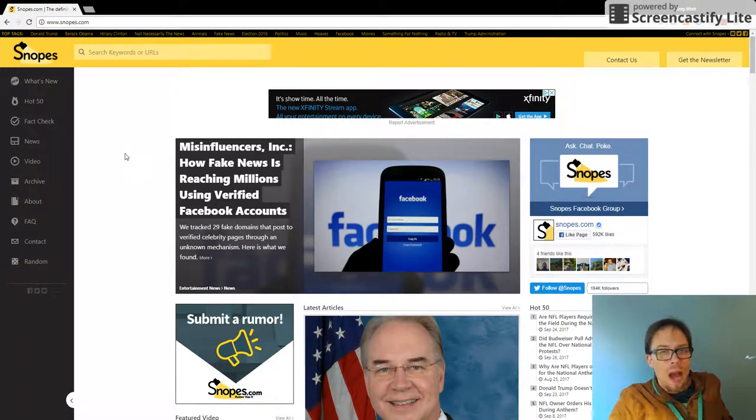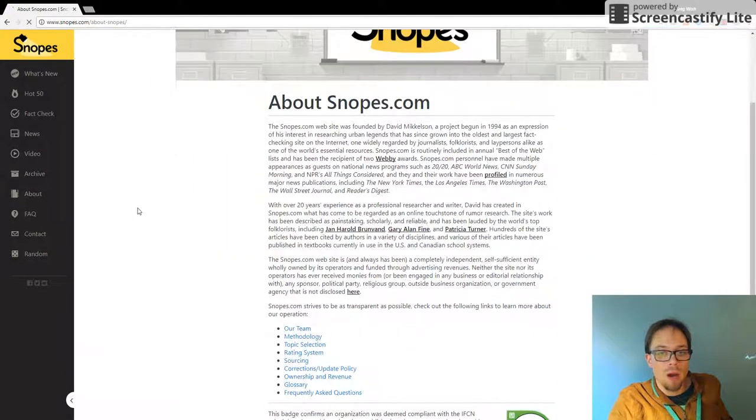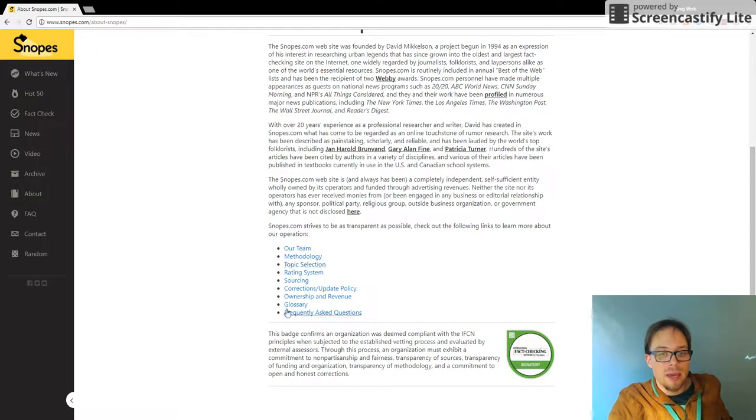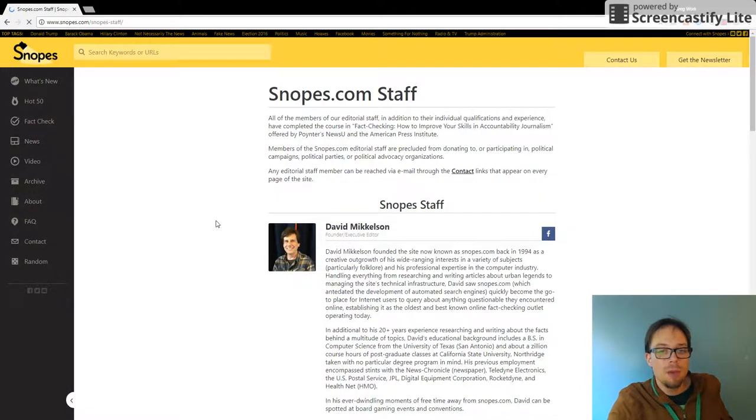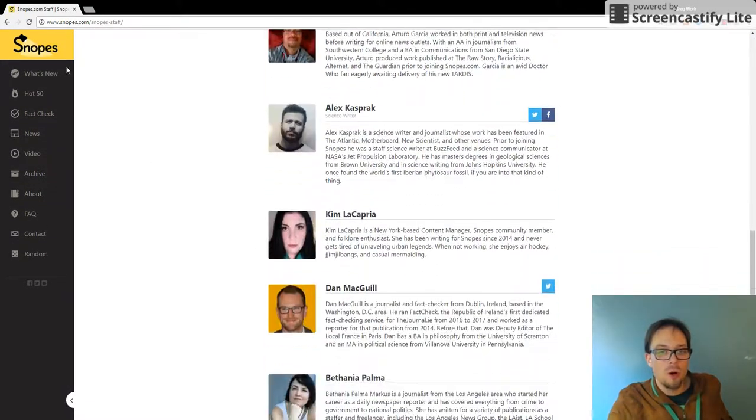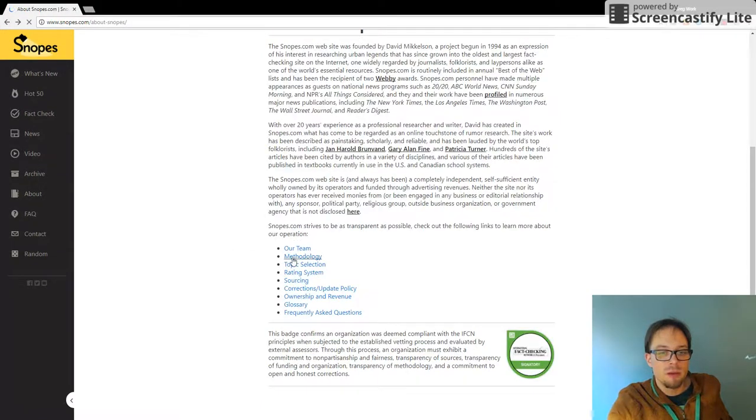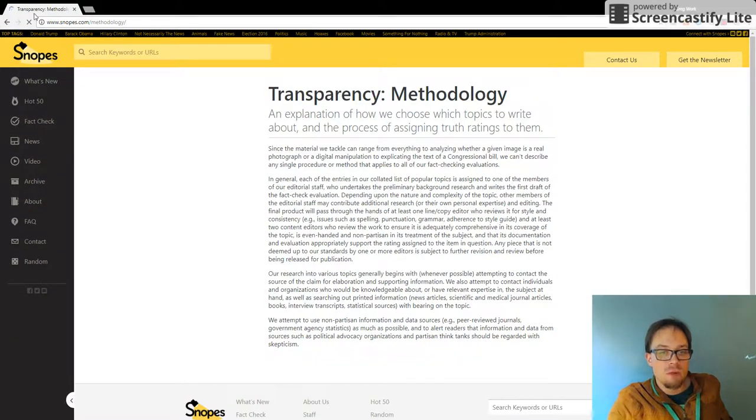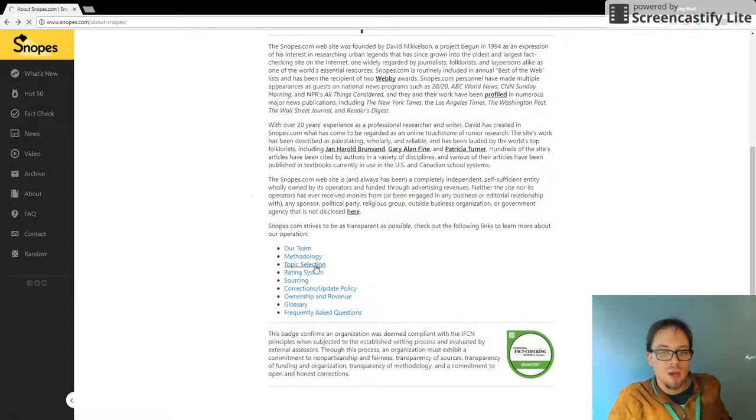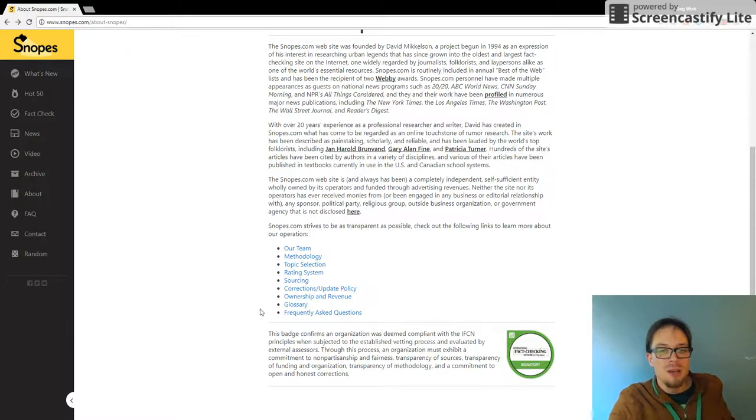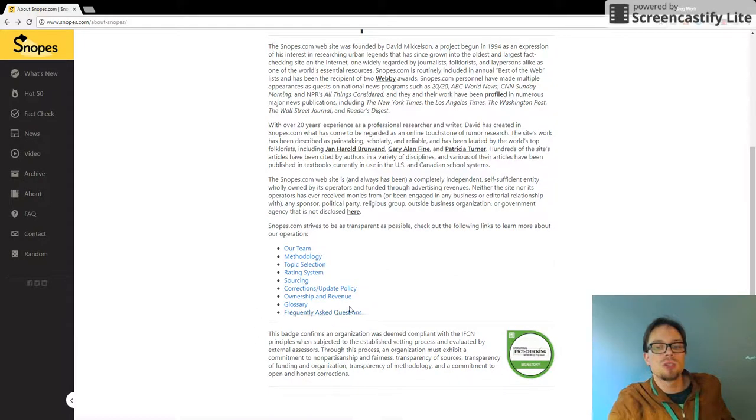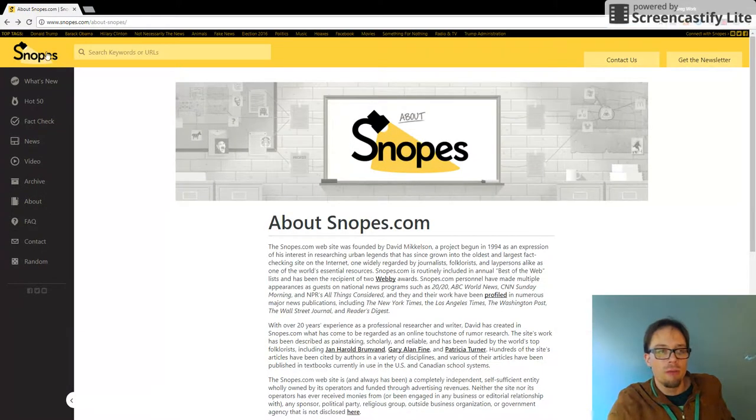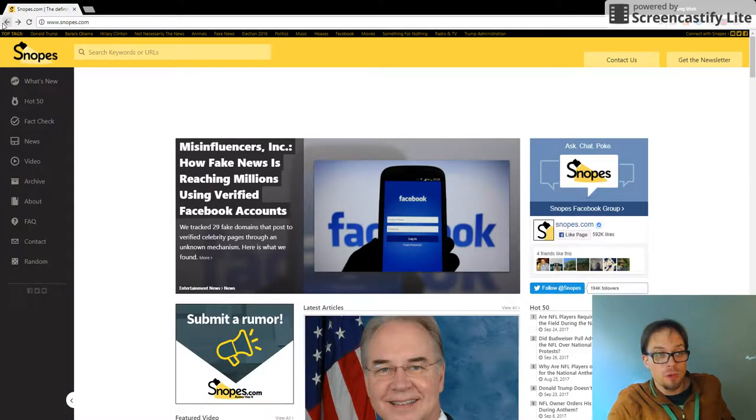So you might find information about those fake websites there. How do I know that Snopes is great? Well, if I read about .com, I can actually go into the team, I can look at the editorial board and see all of their perspectives, the methodology for how they come across their conclusions and explanations, the topics they choose, the rating systems they choose, the sourcing, and so on and so forth. So Snopes is a great resource.